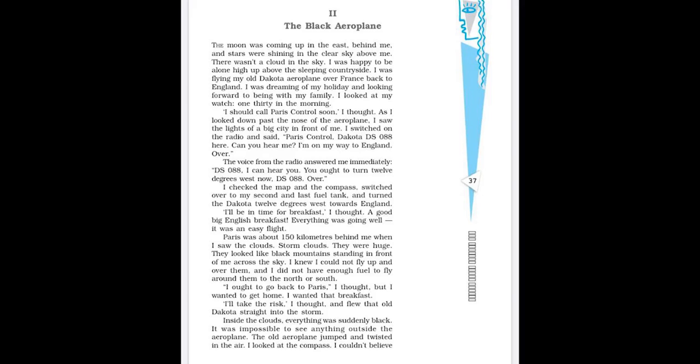So actually when you will go through this story, you will find that the narrator, he is a pilot and he is very eager to go back to his family. He is missing his English breakfast and all of a sudden he faces a huge black storm. He enters the storm and then he is in trouble. But miraculously, he somehow manages to escape with the help of a mysterious aeroplane. Now the question rises here, whether that aeroplane was a reality or it was his fantasy, whether he was hallucinating, what was that?